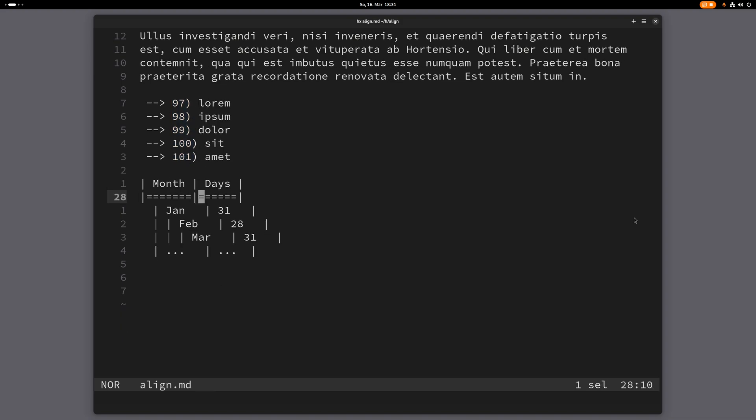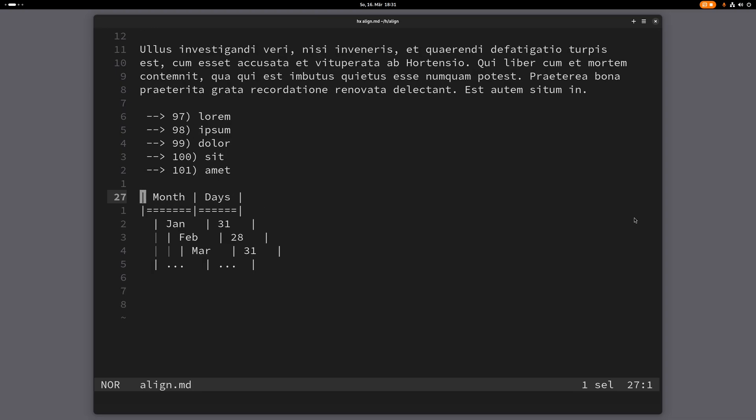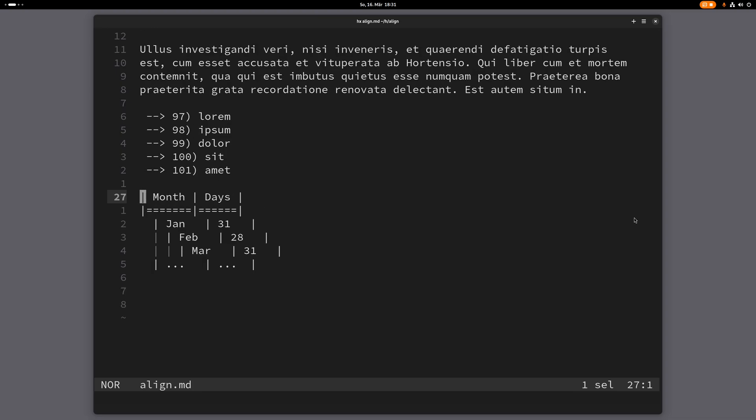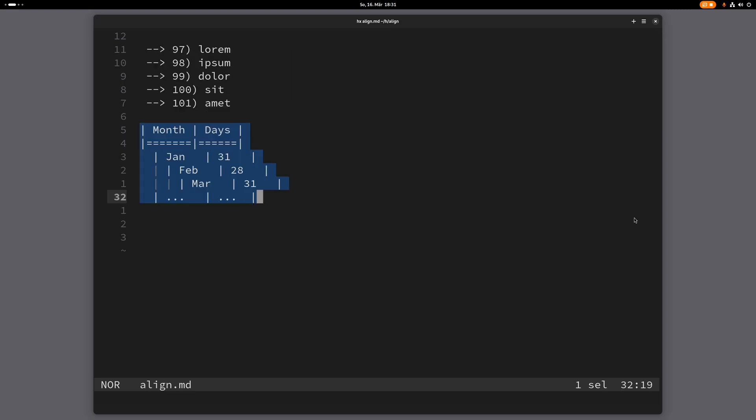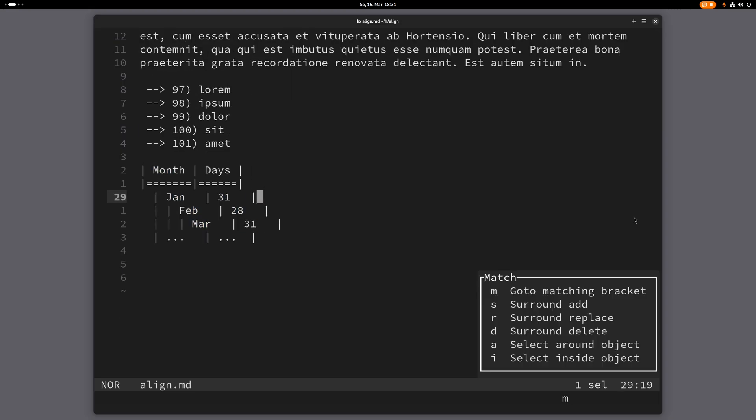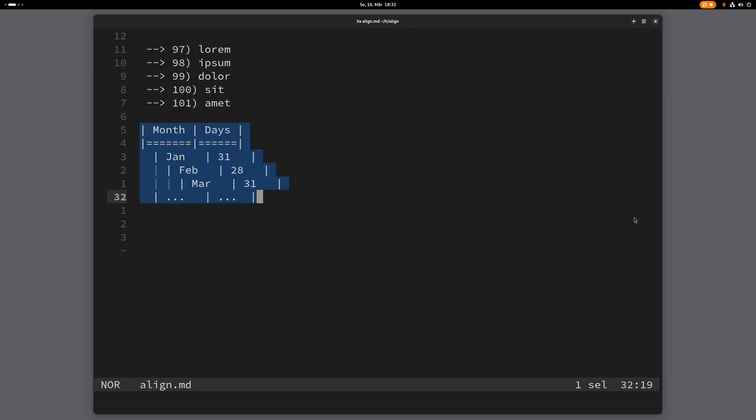Here I have this table I want to align. I can select the table with 6x in this case - you can also do mip, for example - and then I want to align this.